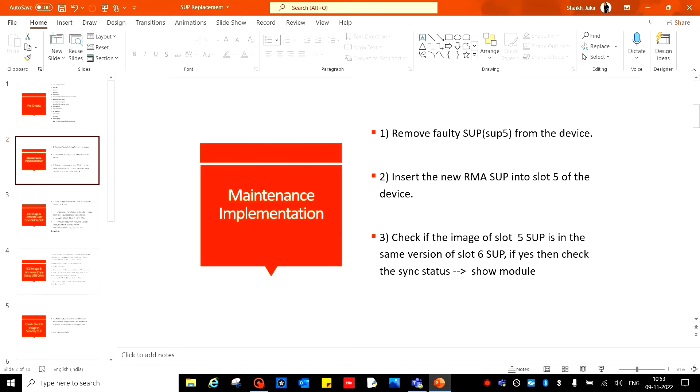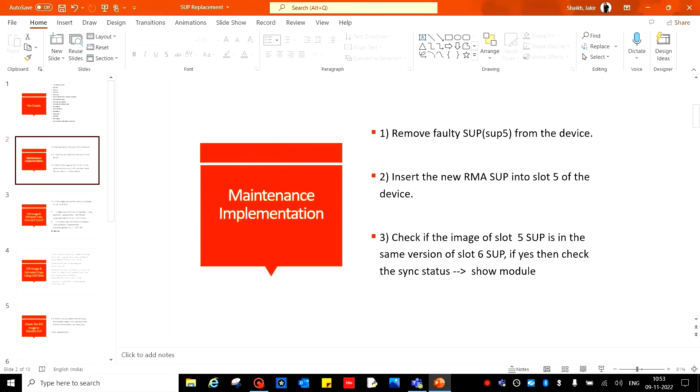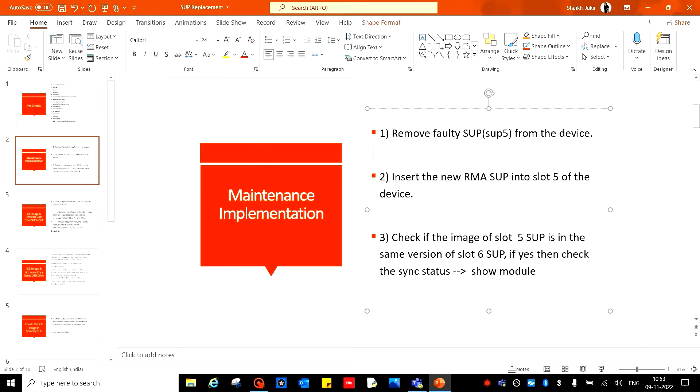Insert the new RMA SUP into the slot of the device. Do RMA with Cisco if your SUP is faulty or bad. Cisco will send the new device, new SUP in this case. Insert that new SUP into that faulty slot, in this case slot 5. Then check if the image of the new RMA SUP is the same version as SUP 6. If it is same, then check the sync data, show module, and your work is done here.